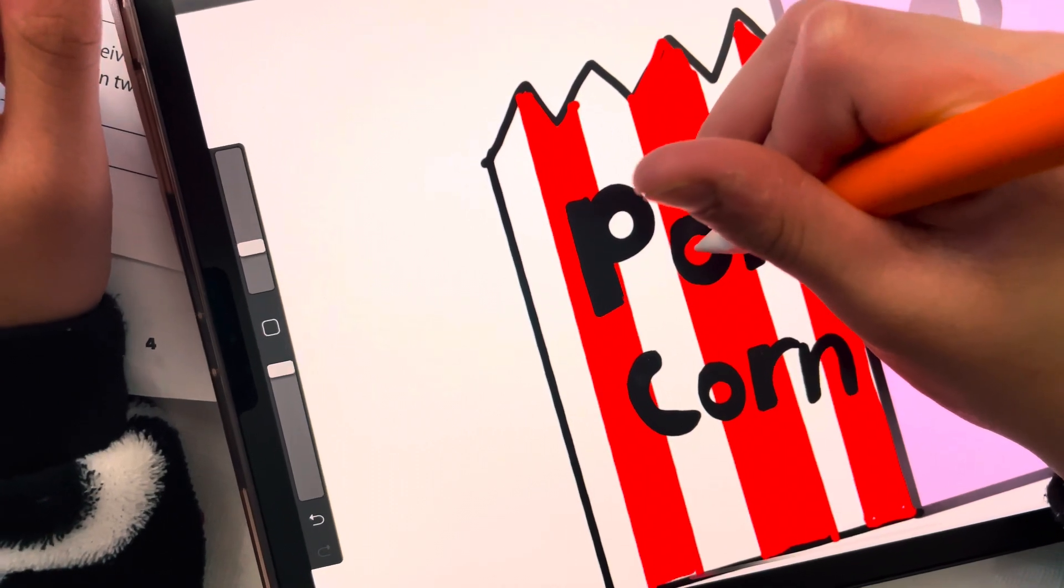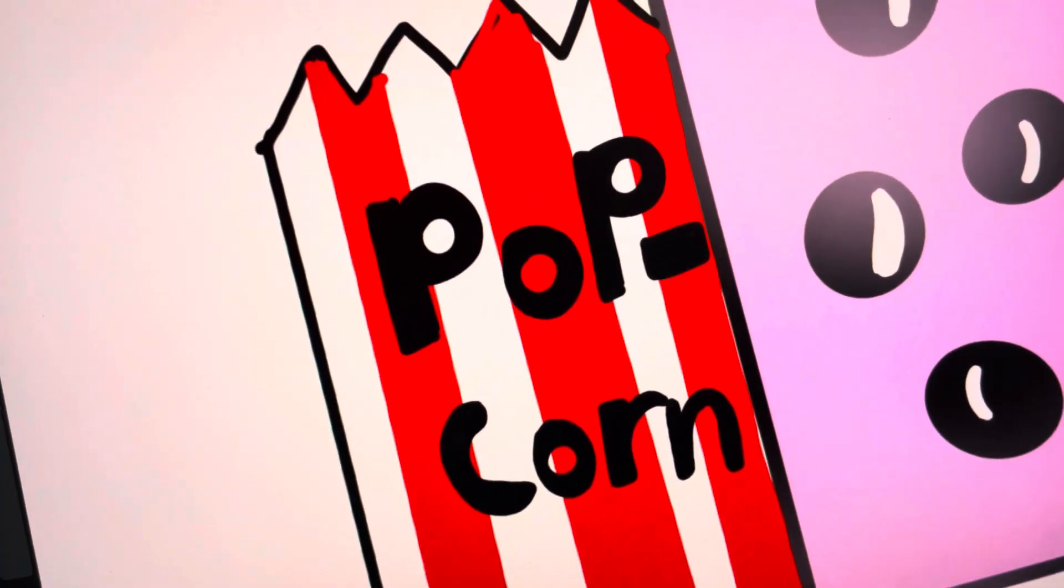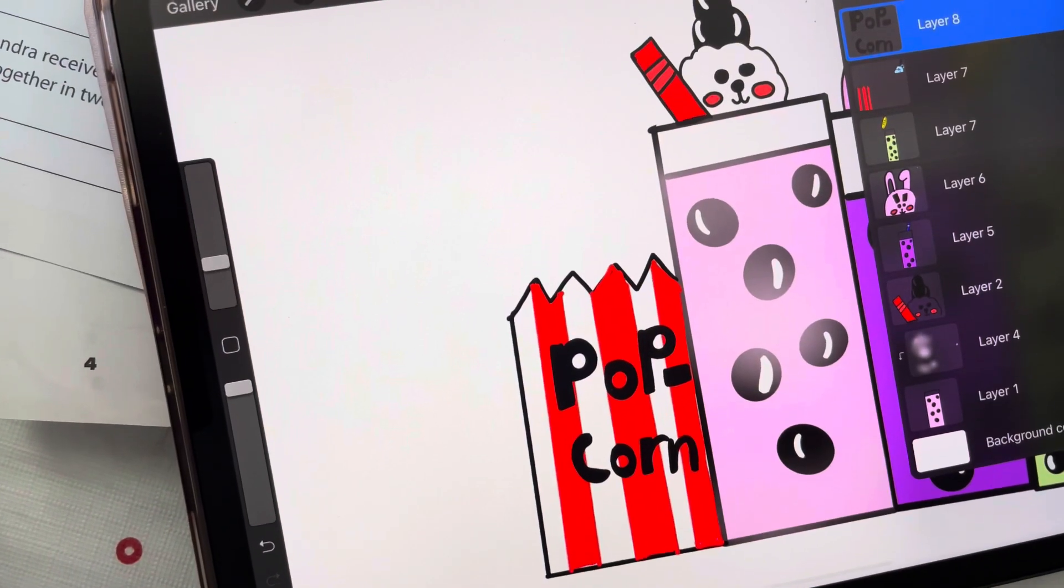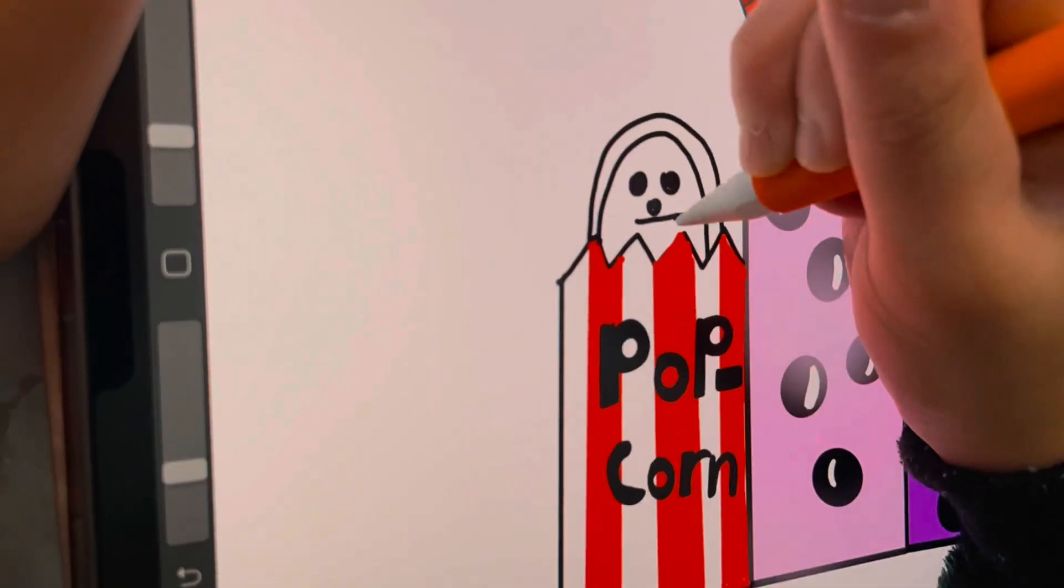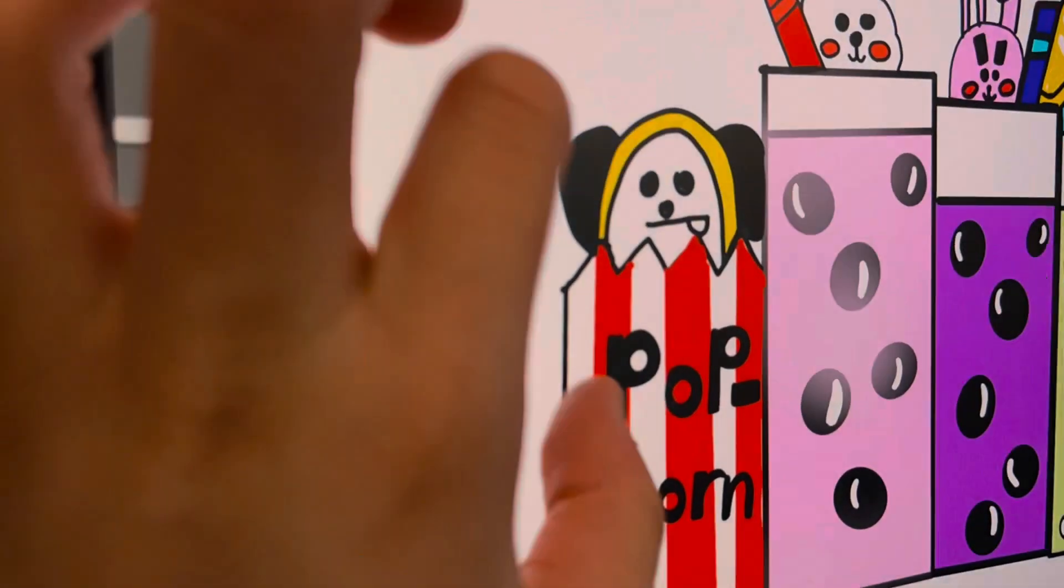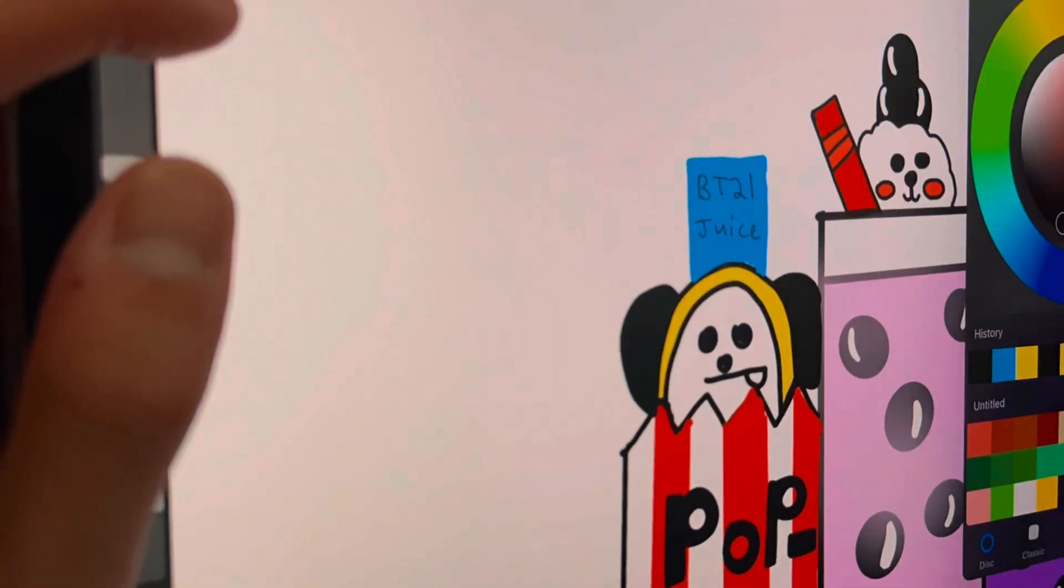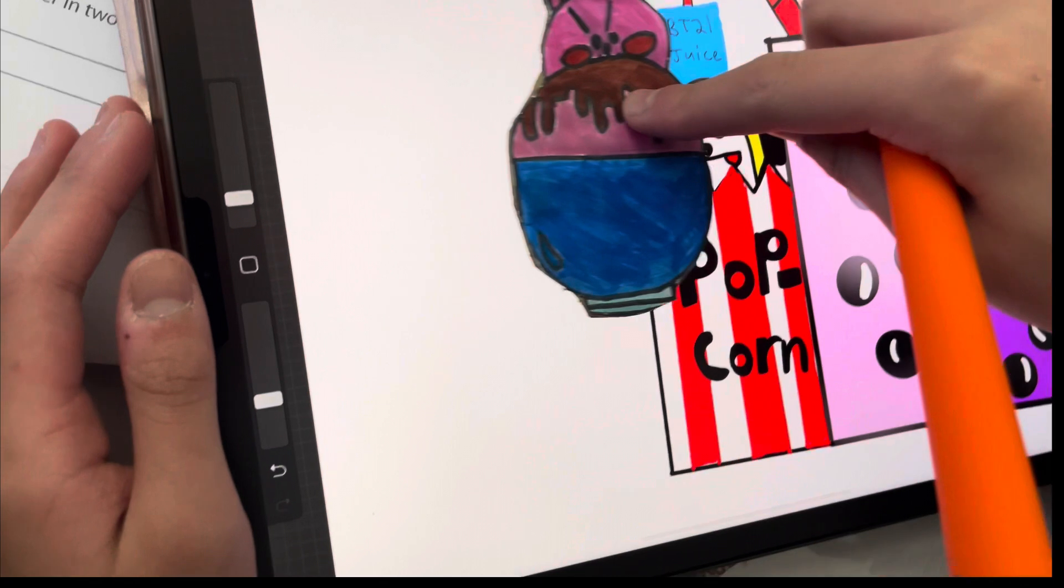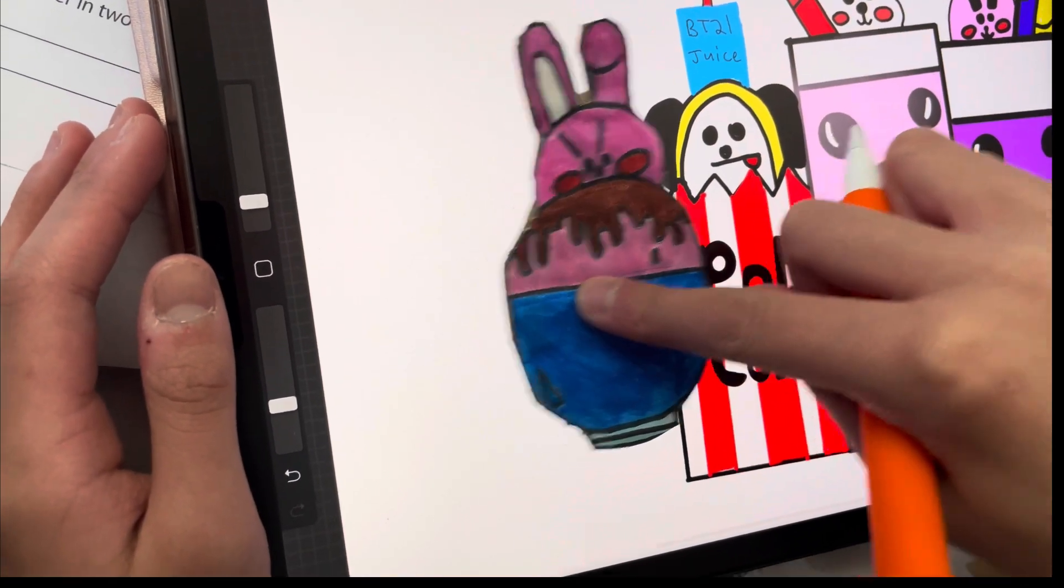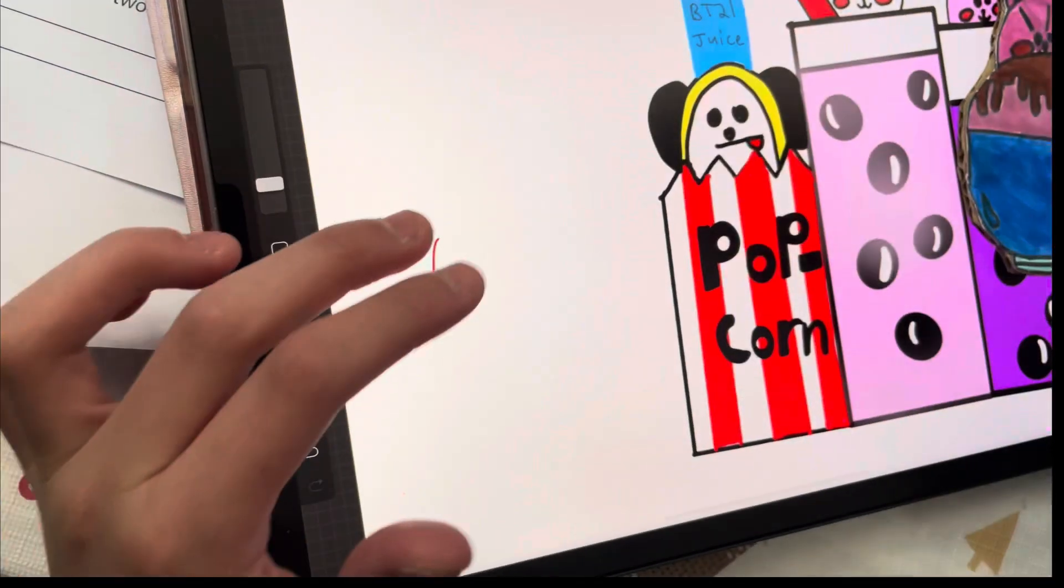So now I'm gonna make a new layer and now I'm gonna begin to draw Chimmy. So this time I'm gonna draw an ice cream but Mong, not Cookie, since we already have Cookie. So let's begin.